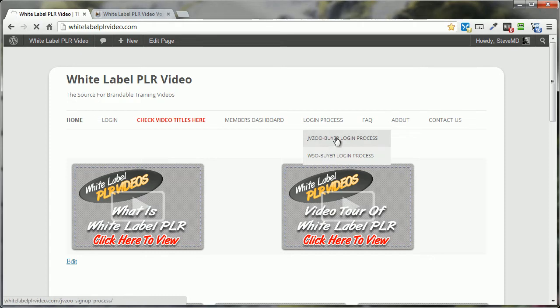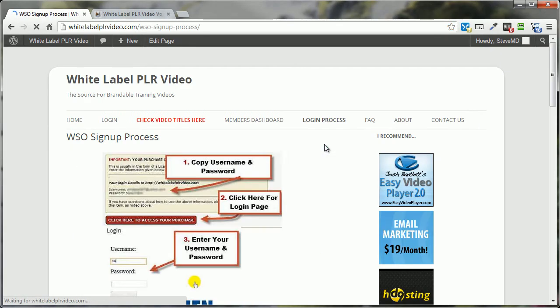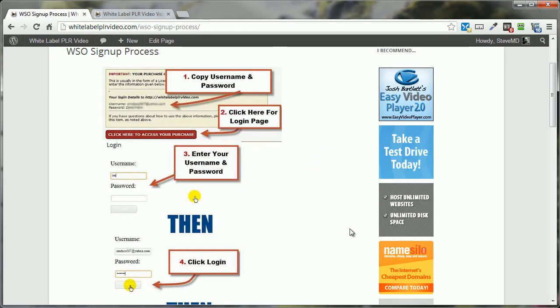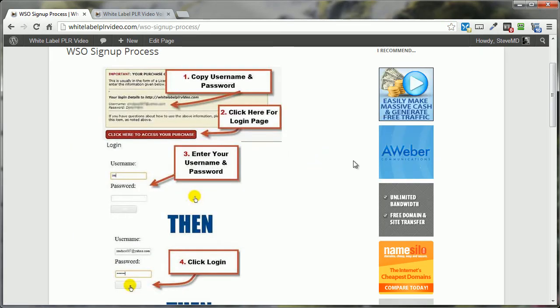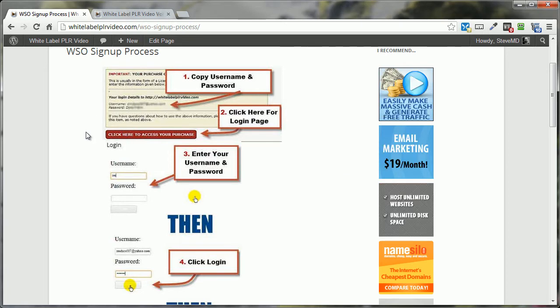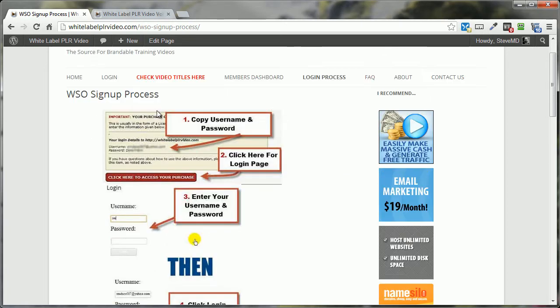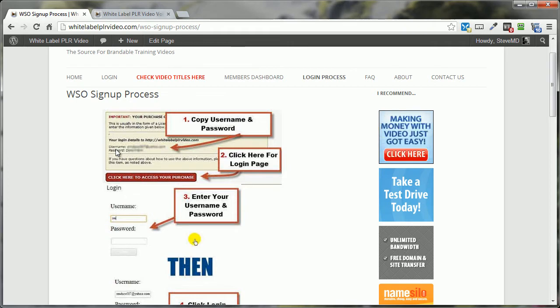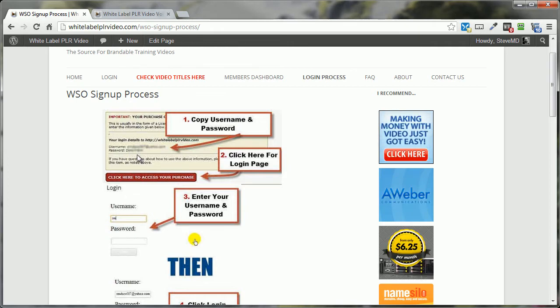Click here, and both of them are pretty much the same, in that once you make your purchase, you're going to be redirected to either the JVZoo login page, or as in this case, the WSO login page, where you'll find your username and your password.